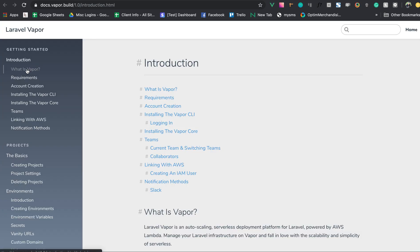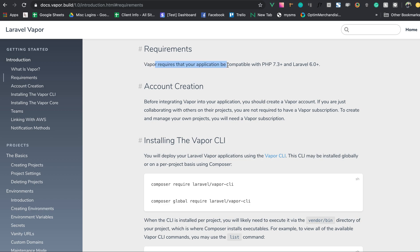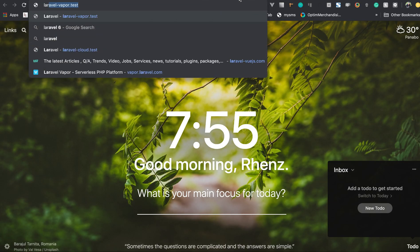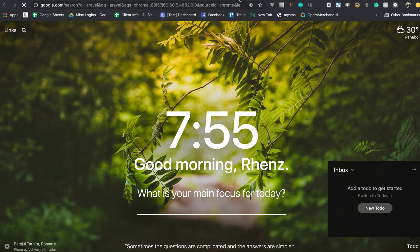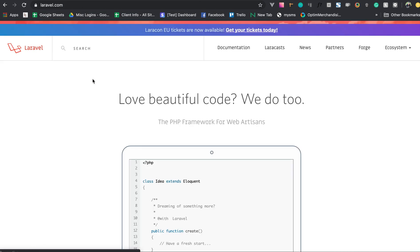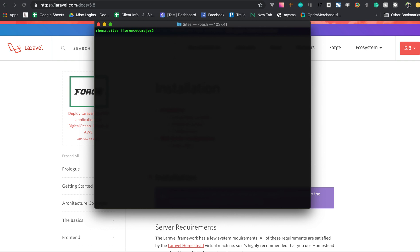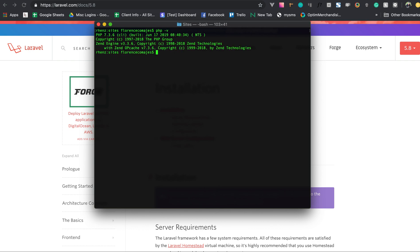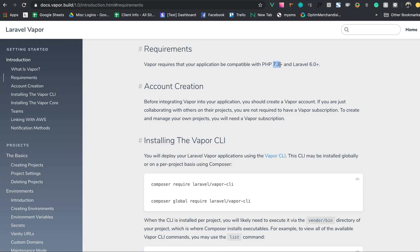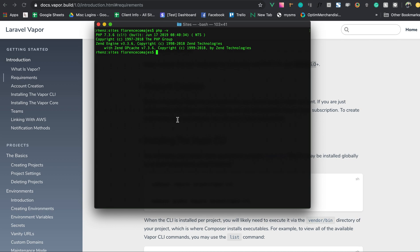Now let's check the requirements for Laravel Vapor. It should be compatible with PHP 7.3 and Laravel 6.0. Since the latest stable release is still Laravel 5.8, we'll need to clone the development branch for Laravel 6.0. Let me check my PHP version — it's 7.3, so that's correct.